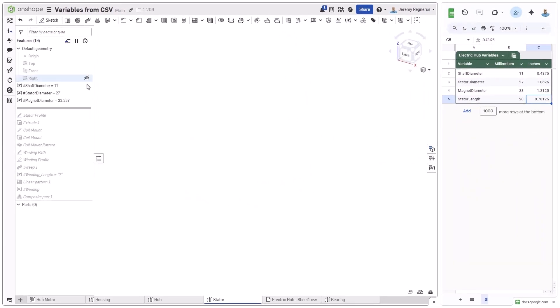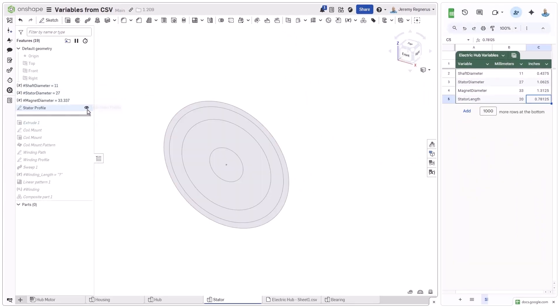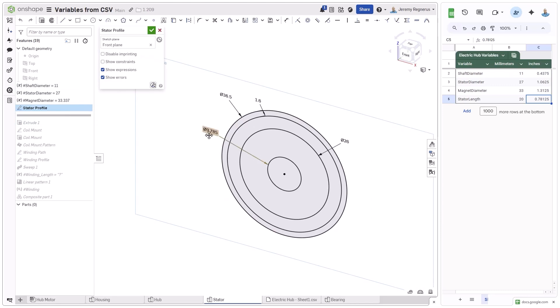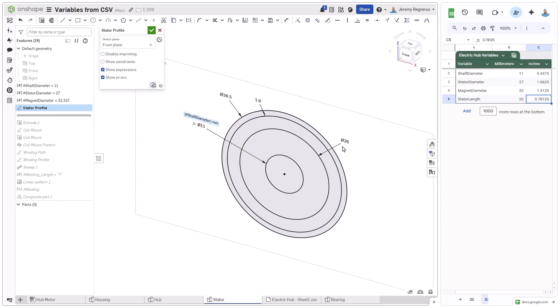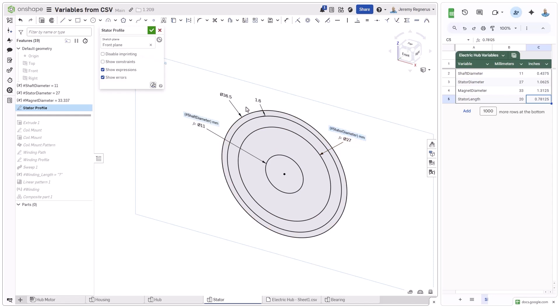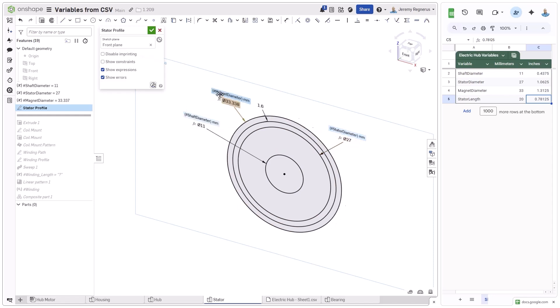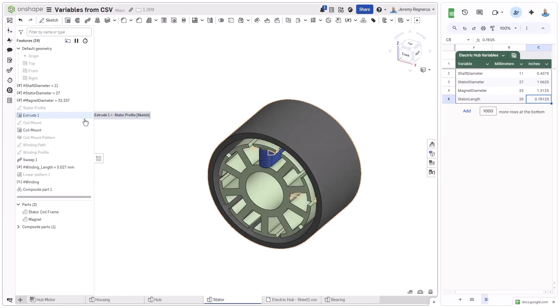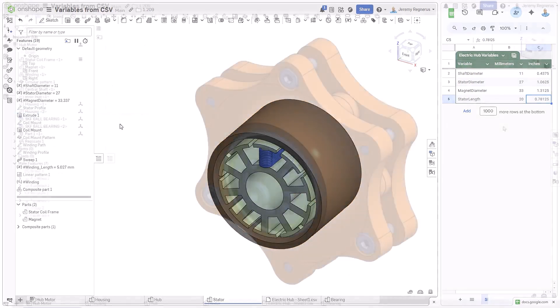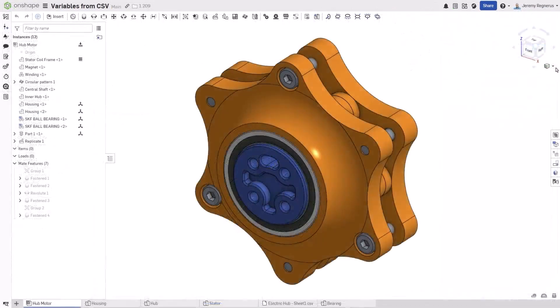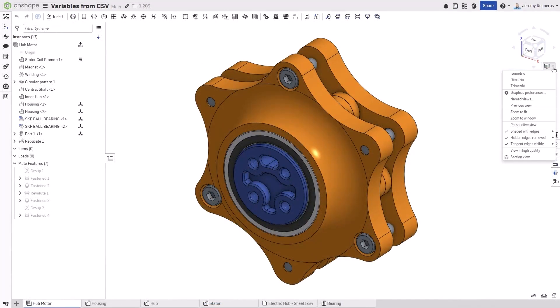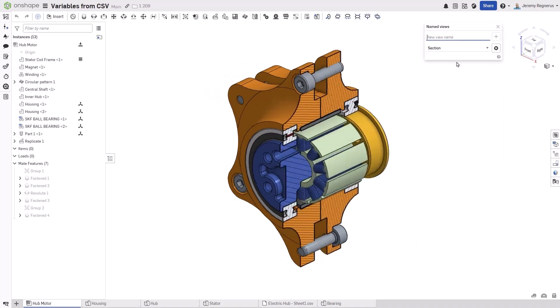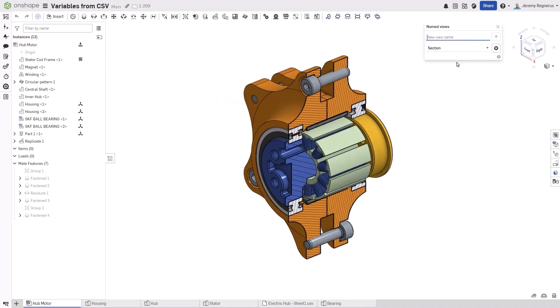Once the variables are created, they can be used just like any other variable. In the case of this stator design, these three values will be used to further refine the initial sketch by entering their names into the existing dimensions, changing their values to match their associated variables. The ability to reference CSV files to drive your designs opens up completely new possibilities for your parametrically driven designs.